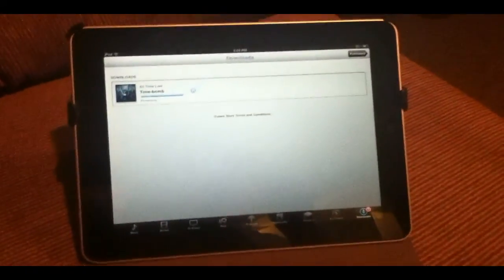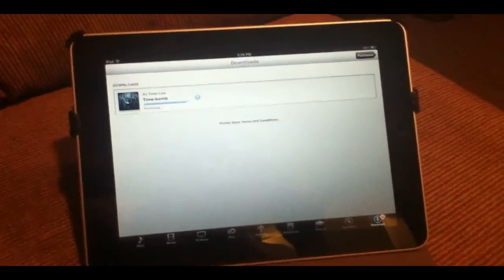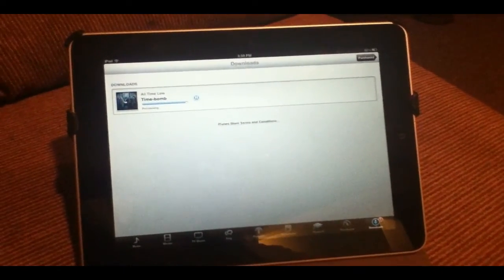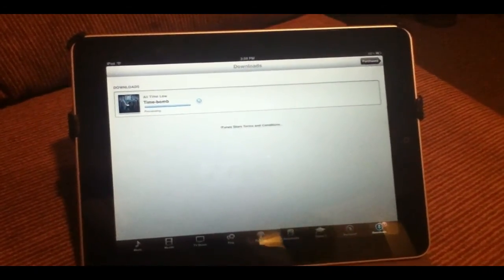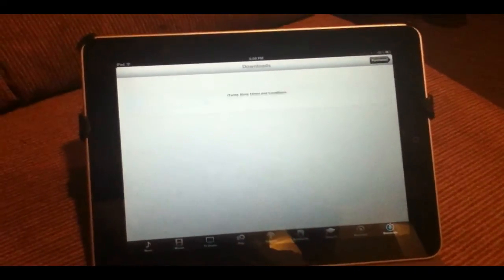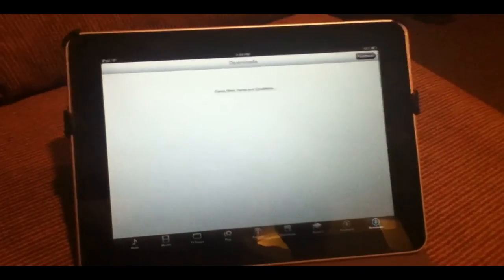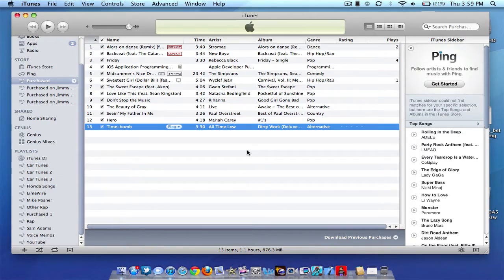It's really good for if you accidentally forget to sync your device to your computer. You can just download the songs that you have purchased over iTunes straight to your device. And yeah, I'm going to switch back to my computer now.